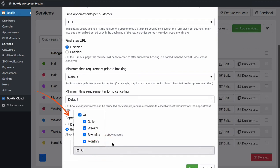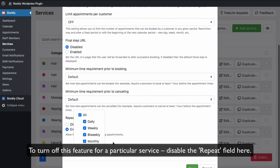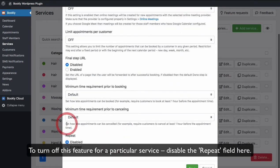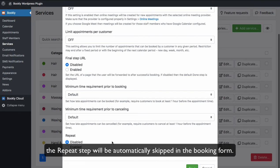Note that not all of your services may have the Recurrence option. To turn off this feature for a particular service, disable the Repeat field here. If the service doesn't support recurring appointments, the Repeat step will be automatically skipped in the Booking form.